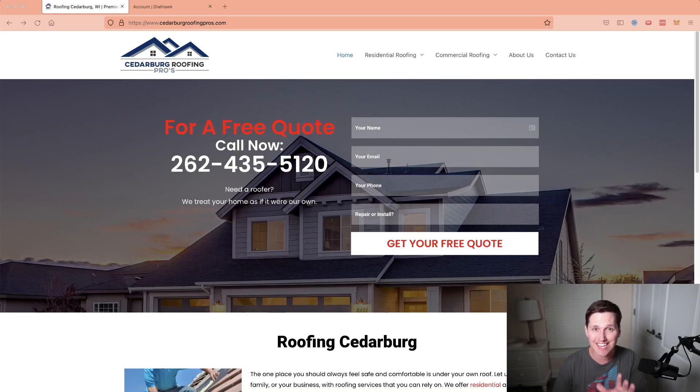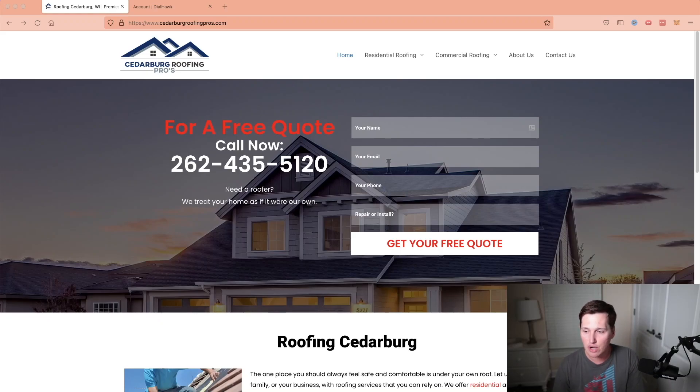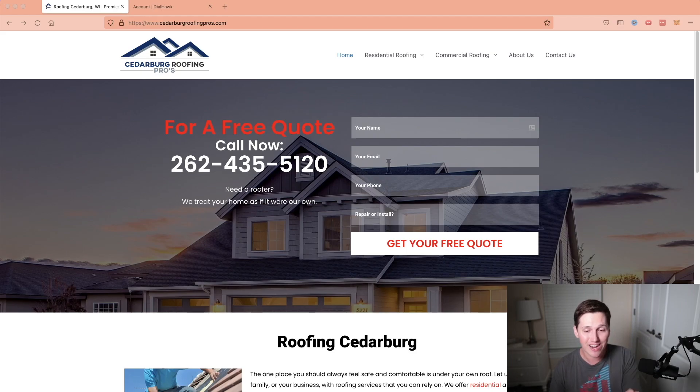So I'm going to give you the exact email template for landing a lead generation client. Are you ready for this? Here is the template.